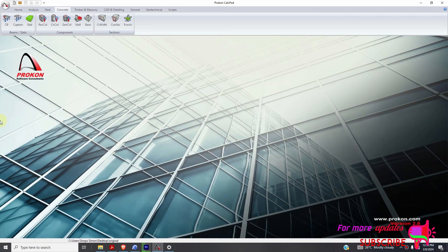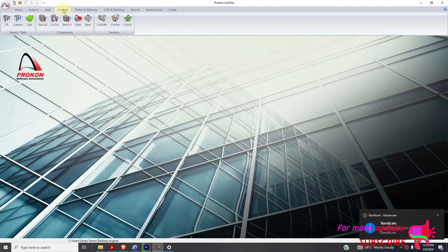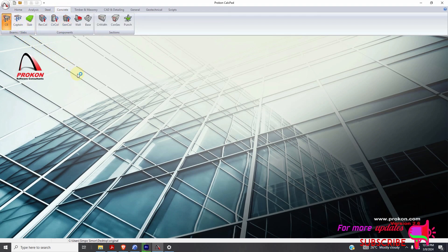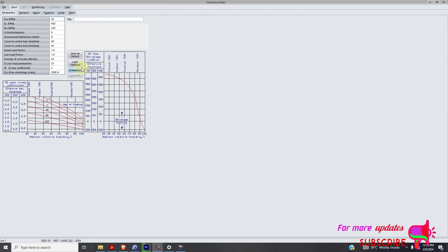Continuous beam design in Procon. So you need to open Procon. You can see home, go to concrete. Then you can see CB continuous beam, open. I will just not change anything. Maybe you can change this to plus 20. The rest can just remain the area.